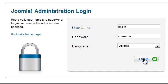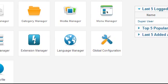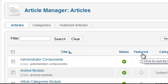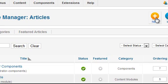Start by logging into Administrator and then click on the button labeled Article Manager. If you installed the sample data you'll see several articles listed. Create a new article by clicking the New button at the top.